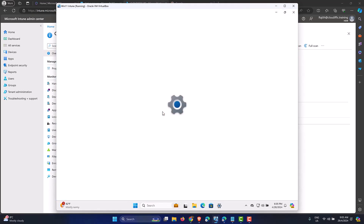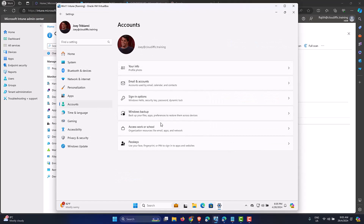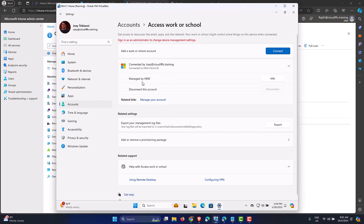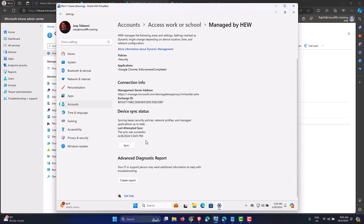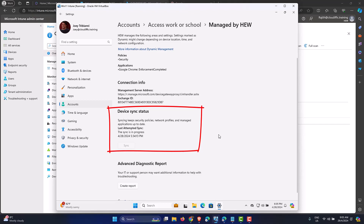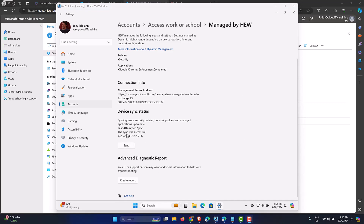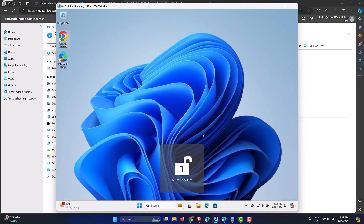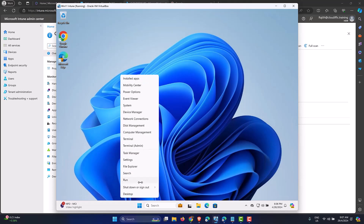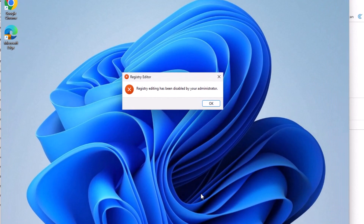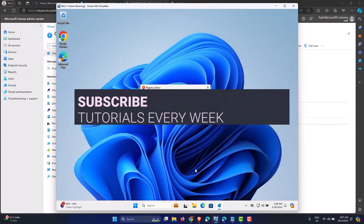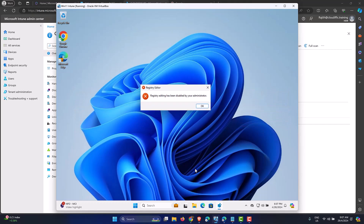From the Windows 11 machine, go to Settings > Accounts > Access Work or School, expand the Entra ID management option, click Info, and then click Sync. This initiates a sync from the device side. Once the sync completes — showing last sync was successful — let's test by running regedit. We get the message: 'Registry editing has been disabled by your administrator.' This is exactly what we want.